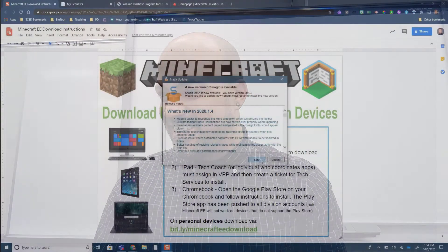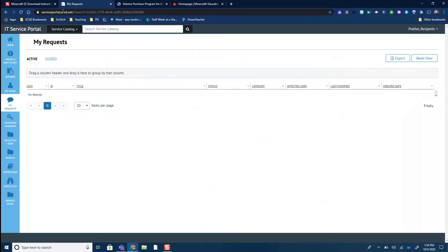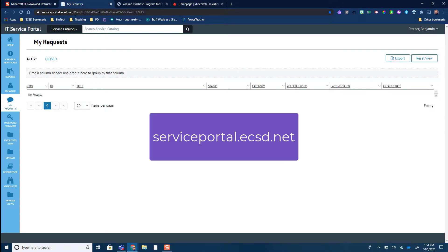The install is a little bit different on every one of the devices. First off, if you have a PC or Mac, you're going to create a ticket to tech services to download and install — you need to have permissions to install these. Head over to serviceportal.ecsd.net.